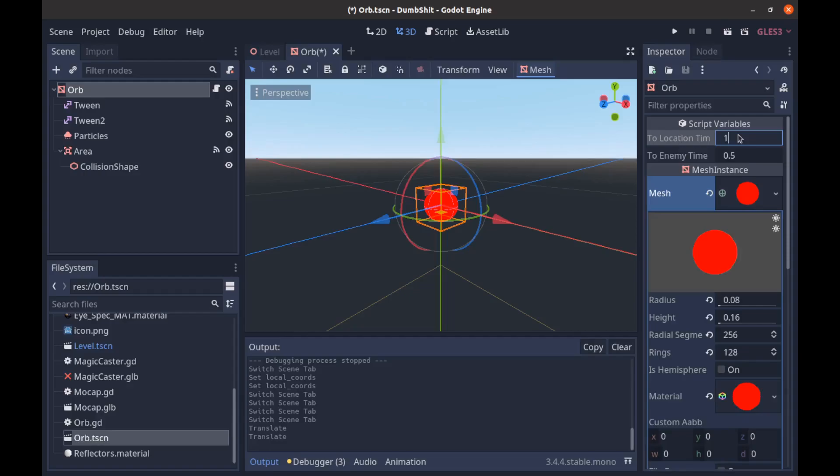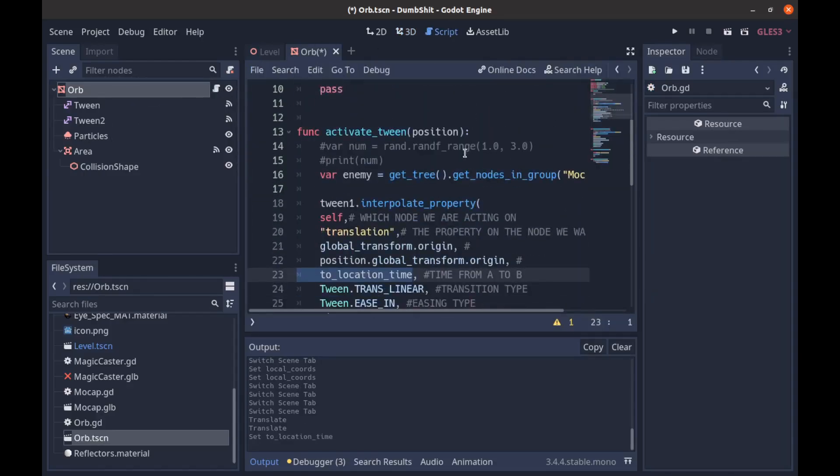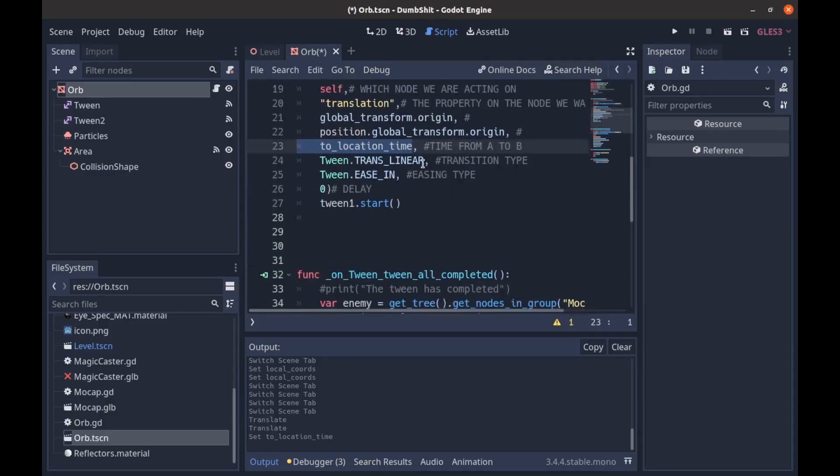I'll change it to one second so it'll be faster. And yeah you can change it wherever you want. And then this is the transition type and the easing type. You can read up on that if you want. It's you know there's a lot of fun stuff you can do here. And then we just call the tween to start.